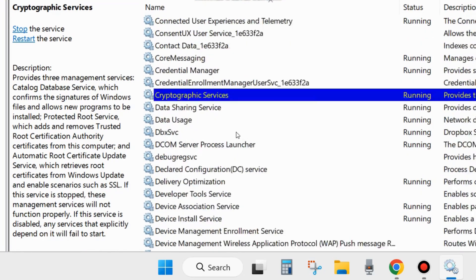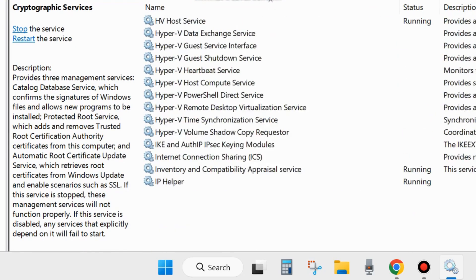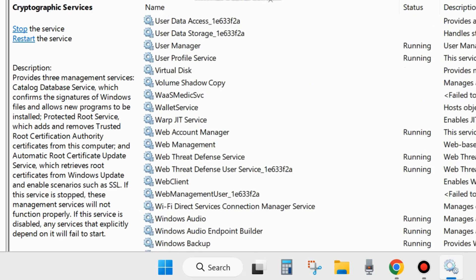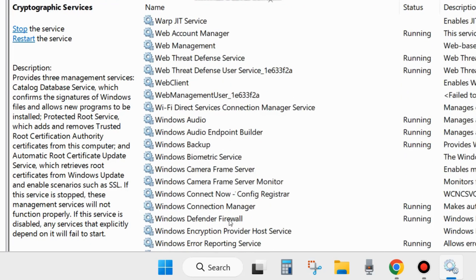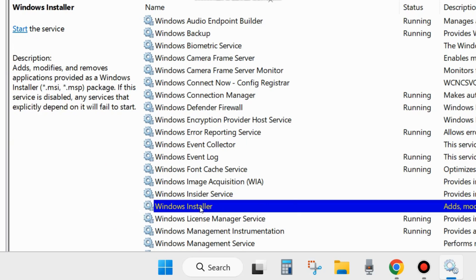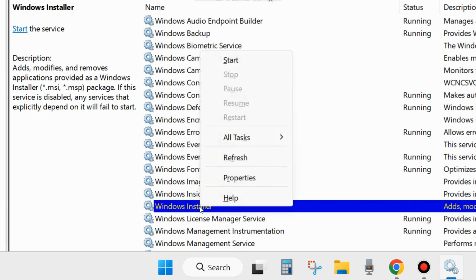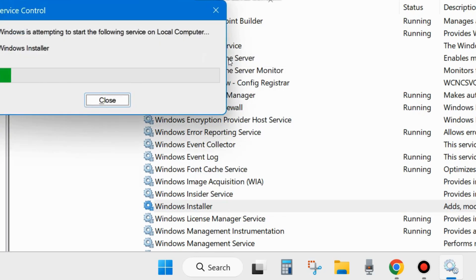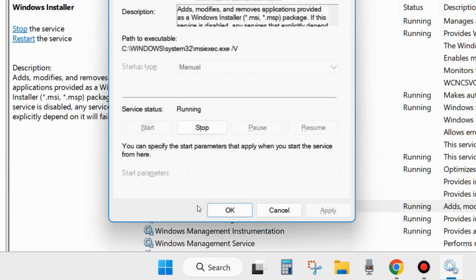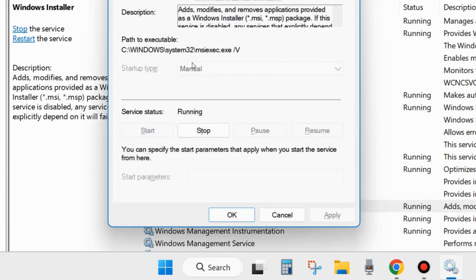The third one is Windows Installer Services. Scroll down and look for it, right-click, and choose Start — otherwise restart. Double-click to open its Properties, but note you cannot change its startup type here, so simply close the window.